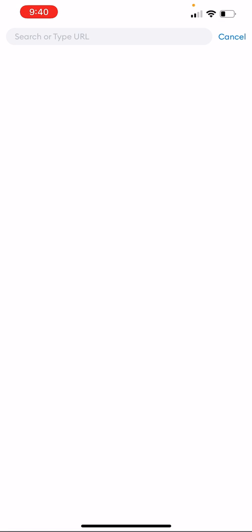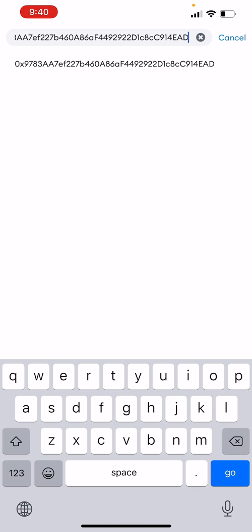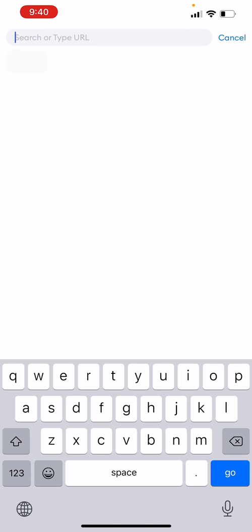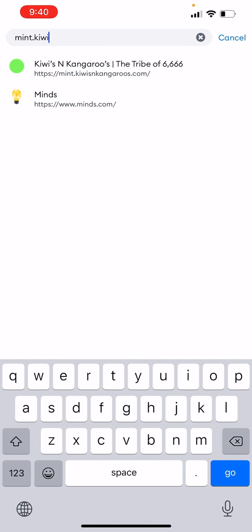Once we're in the browser, we can either go directly to the K&K website and click the button in the top right hand corner, or type in mint.kiwisandkangaroos.com.